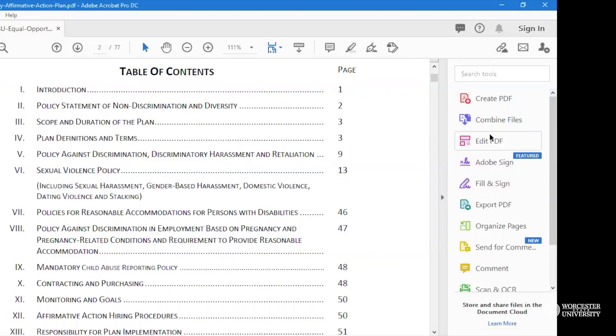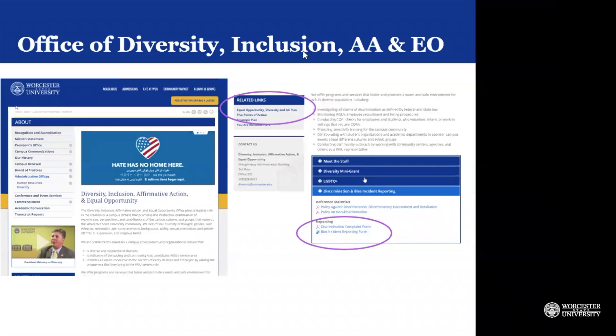The resolution for these cases can be formal or informal, and it can be found on that same document. Also on our website, when you scroll down toward the end, there is a section under Discrimination and Bias Incident Reporting.